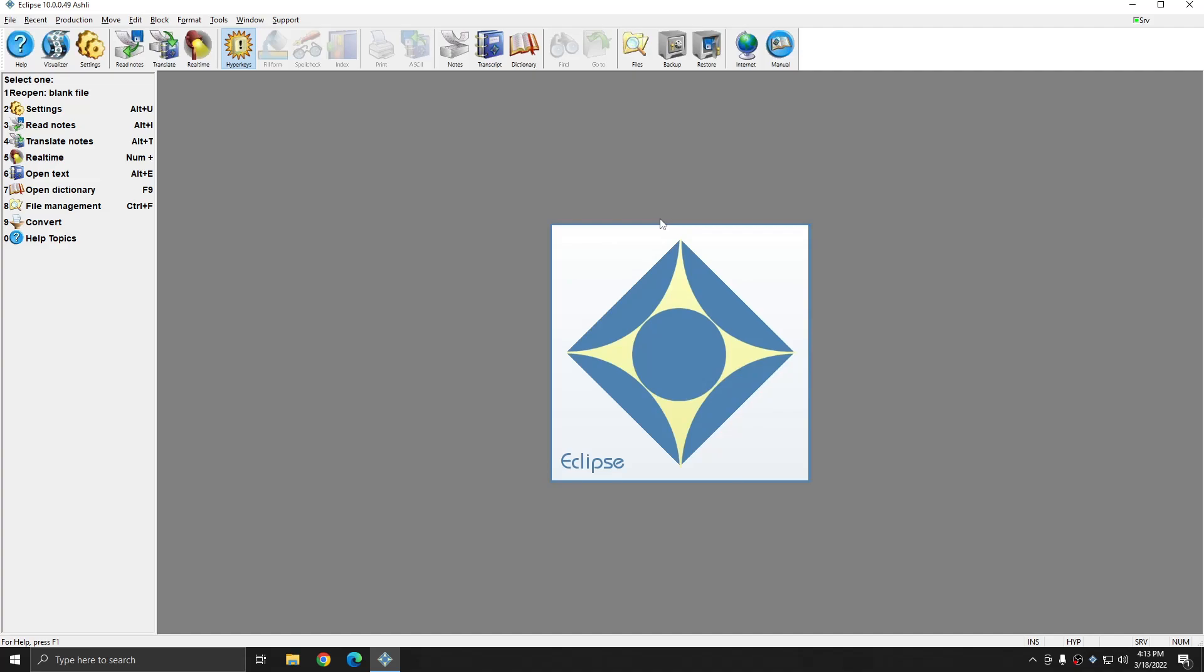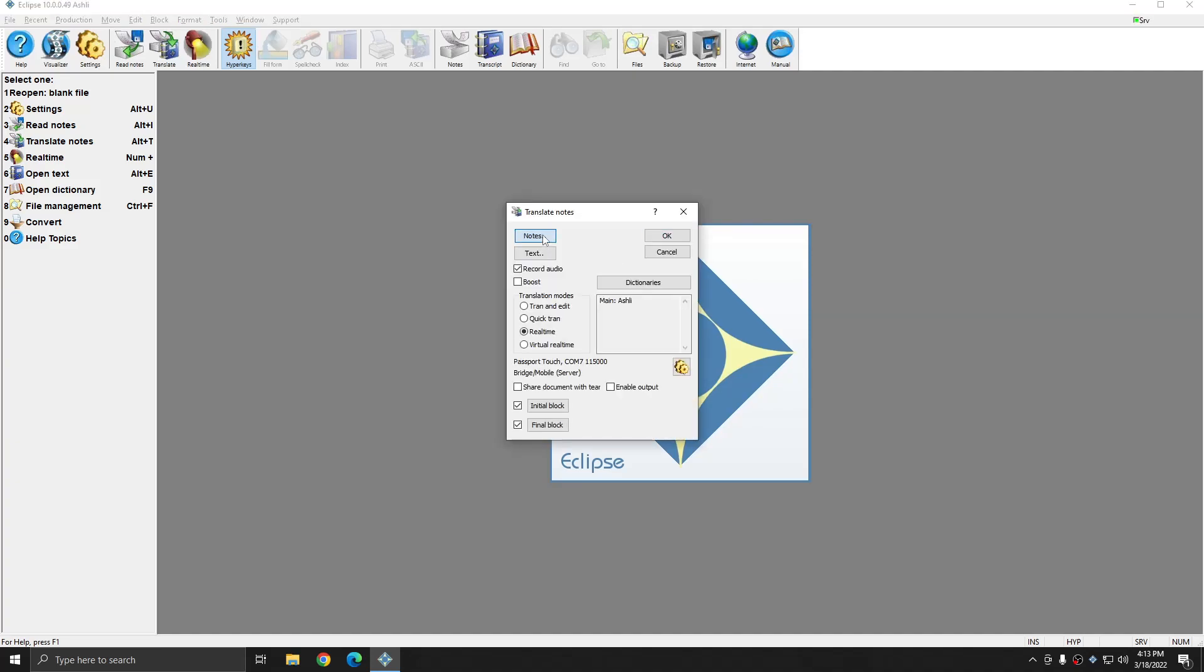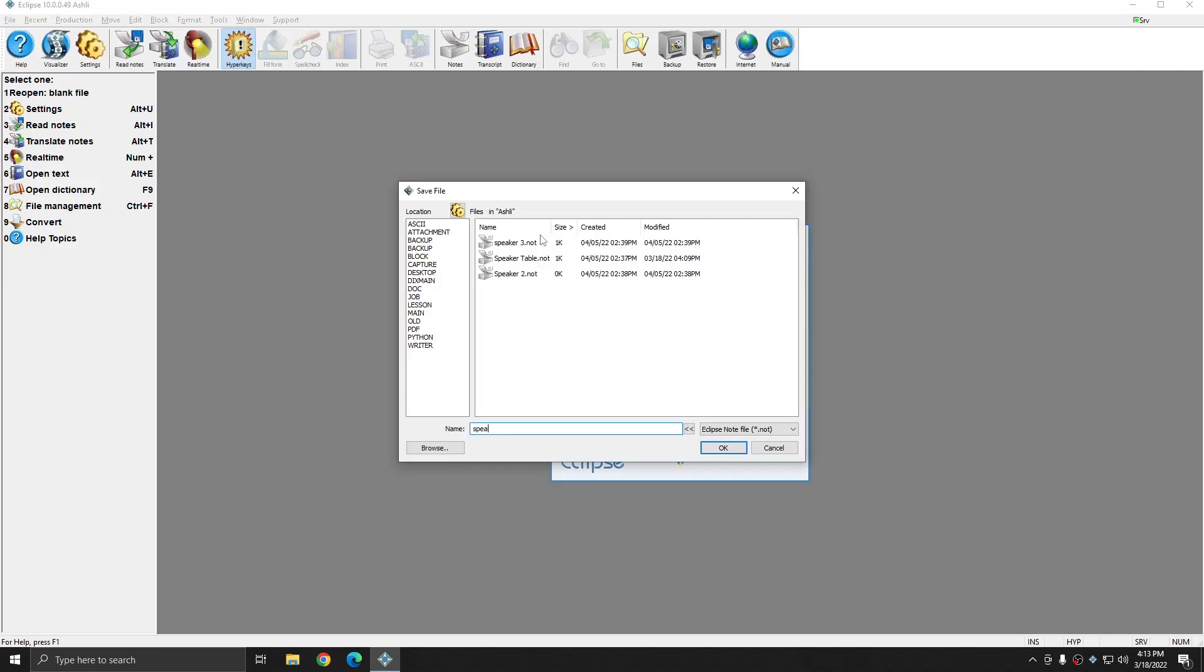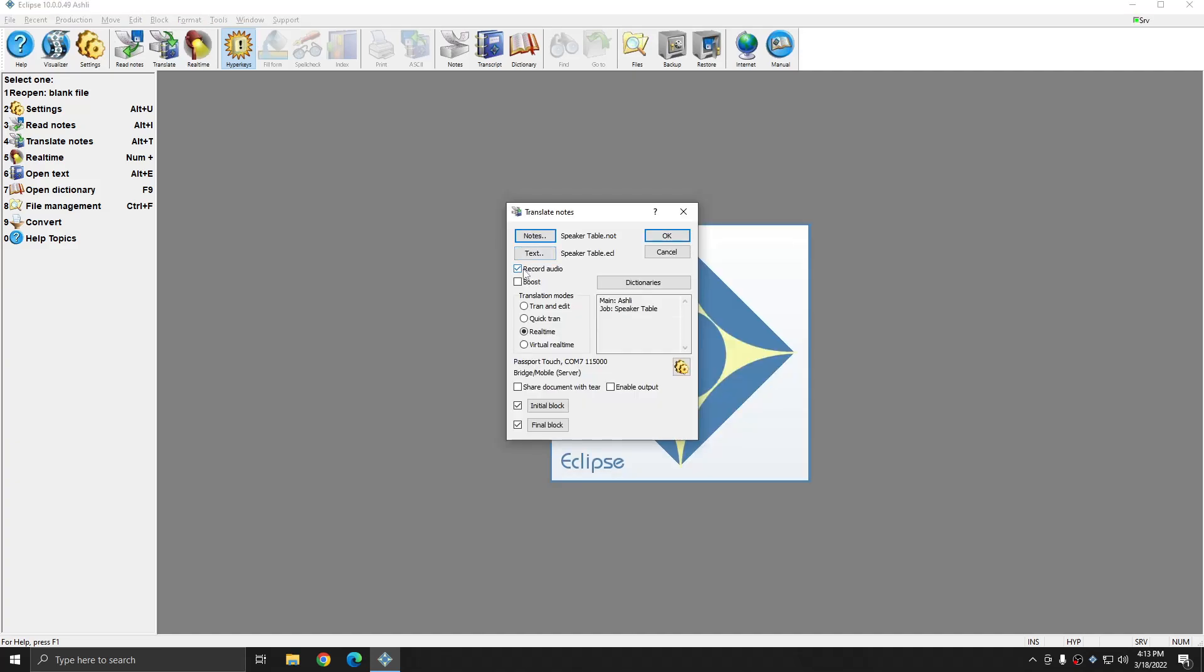So next, I'm going to start a translation that will allow me to fill in these speakers. I'll press Alt T. I have a note file that I've made already for this purpose, and this function will work in real time, or if you're doing Quick Tran or Tran and Edit. So I'm going to do Quick Tran to translate my already existing file. So I'm going to press OK to begin the translation.